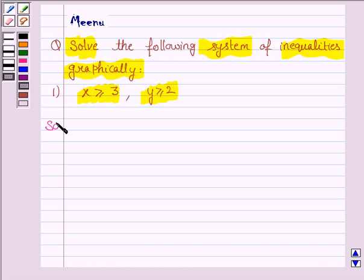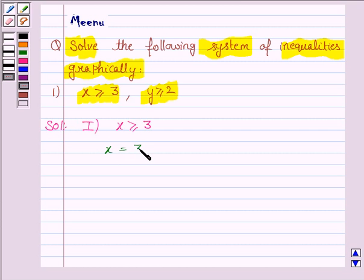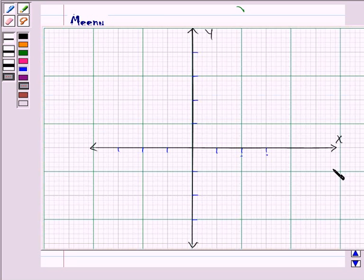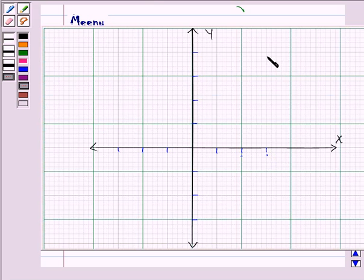Let us now proceed with the solution. The first inequality given to us is x greater than or equal to 3, and its corresponding equation of line is x is equal to 3. So let us now draw the line x equals 3, which is parallel to the y-axis.